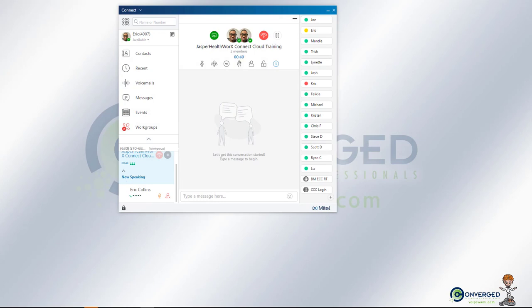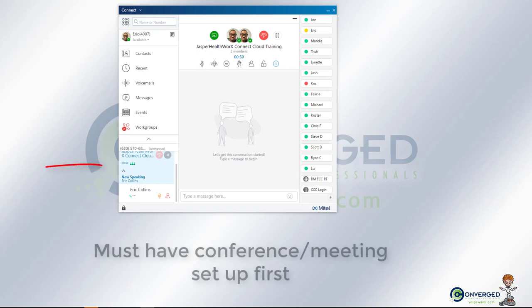In this section we're going to be covering the sharing features. In order to get to this point, a user will have to set up a conference or meeting through the Connect system.